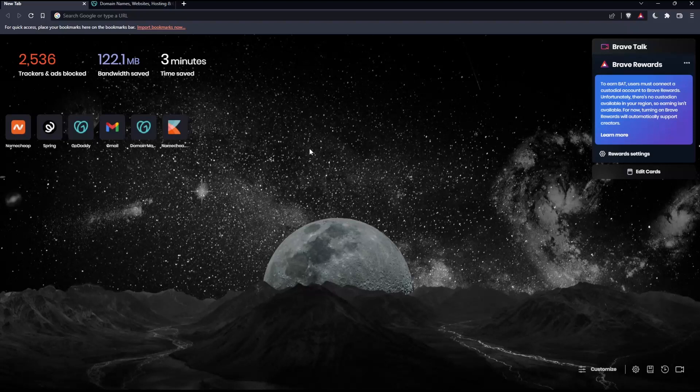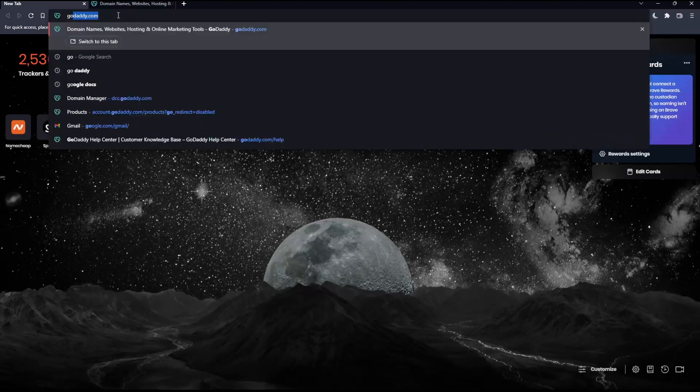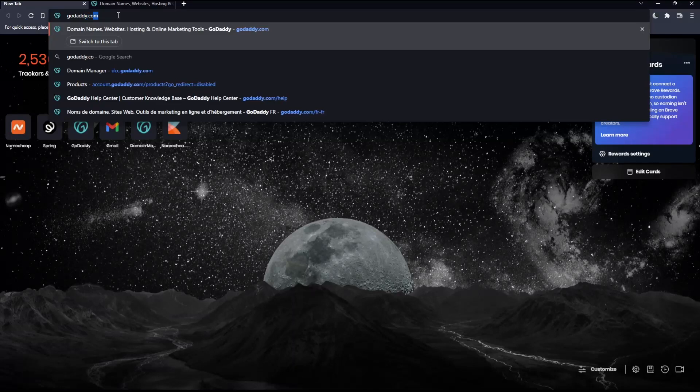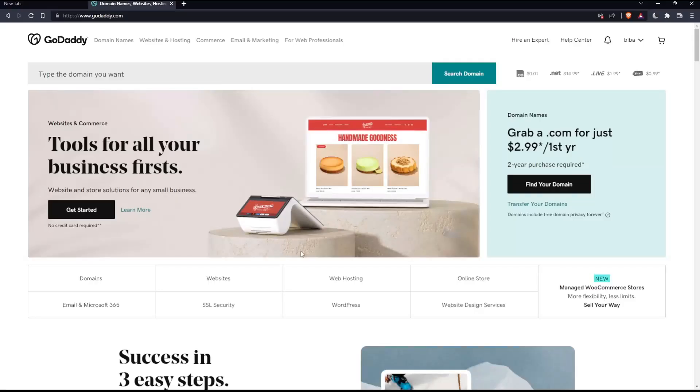Once you open that browser, make sure to go into the URL section, simply type GoDaddy.com and hit the enter button. That should take you into this page.